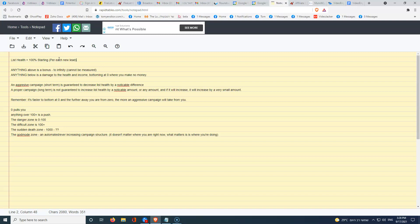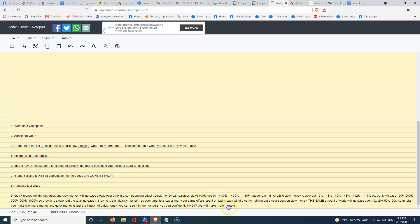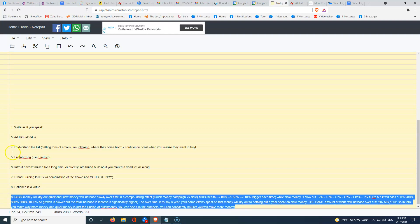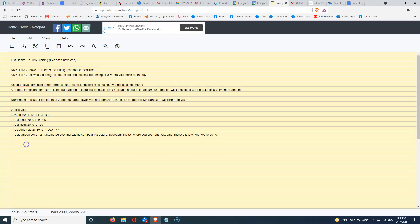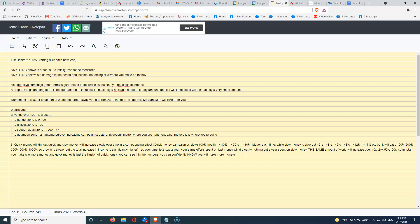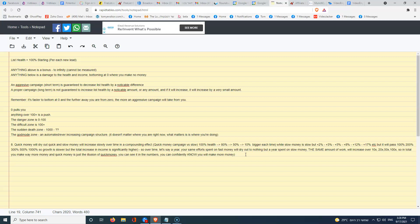So anything above 100% is a bonus. Anything below is a damage to the health and your income, bottoming at zero when you make no money. There's something called quick money and slow money. Quick money will dry out quickly, and slow money will increase slowly over time in a compounding effect.